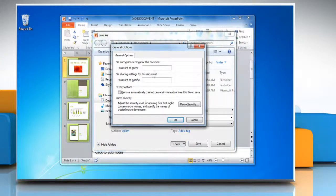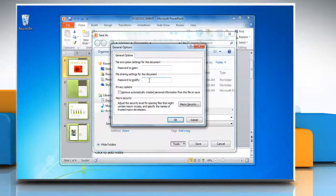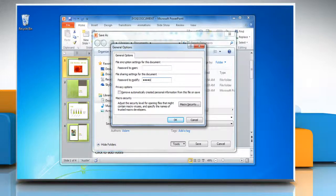The General Options dialog opens. Under File Sharing Settings for this document, in the Password to Modify box, type a password and then click OK.